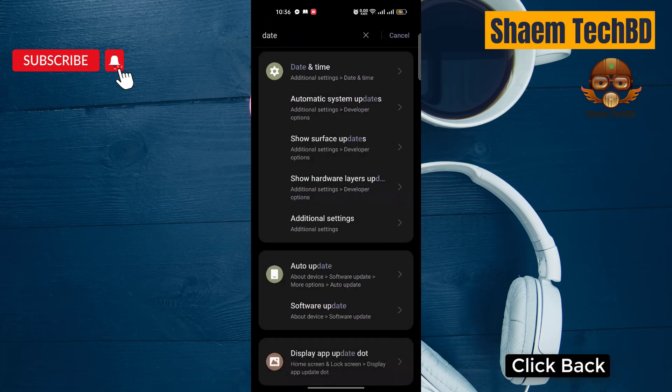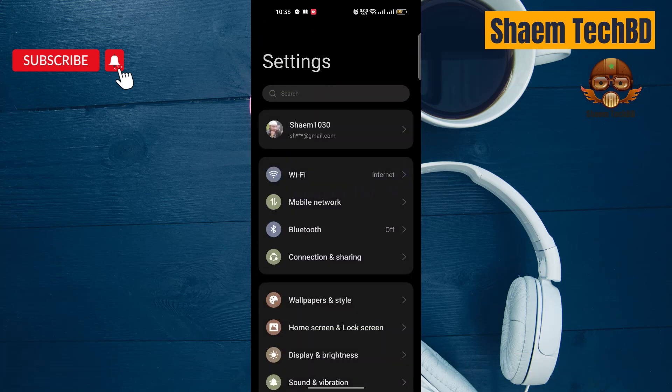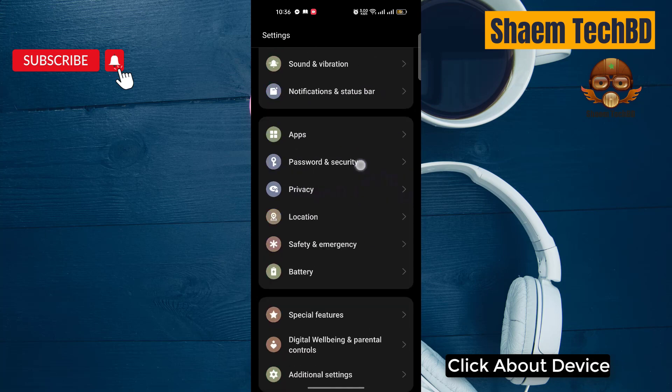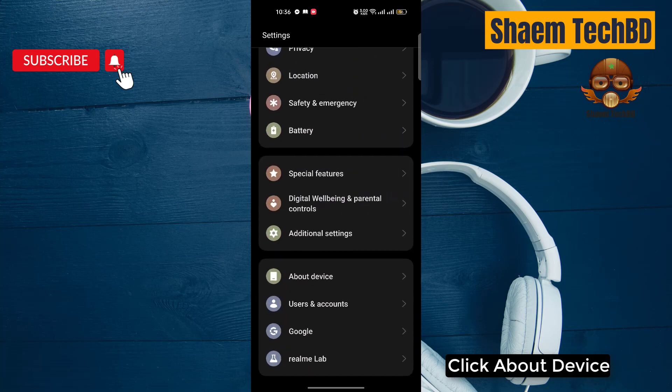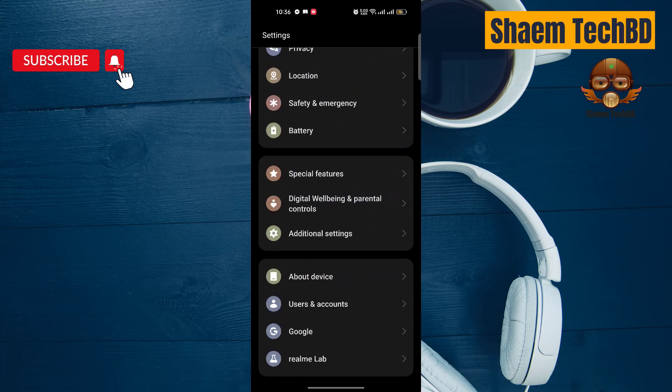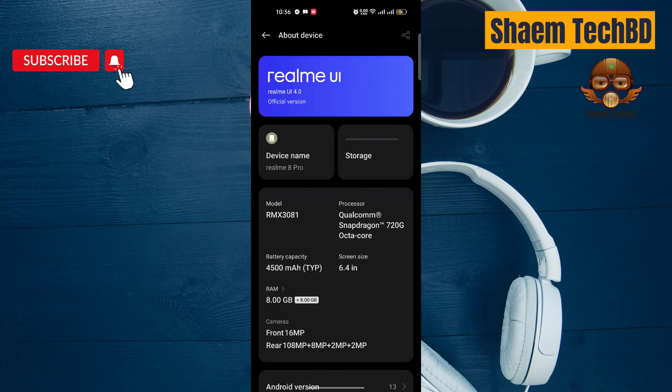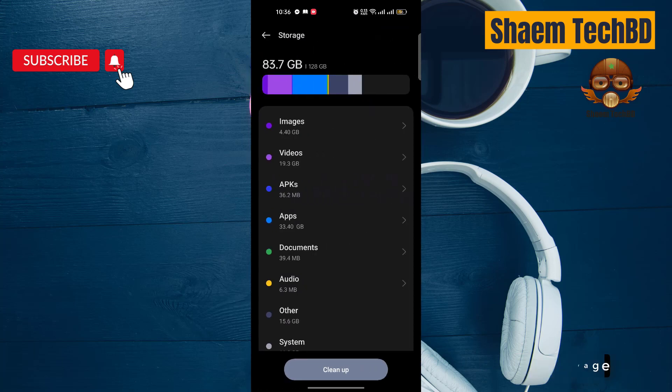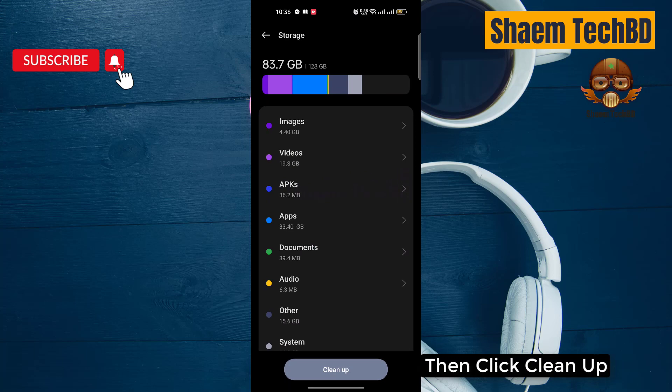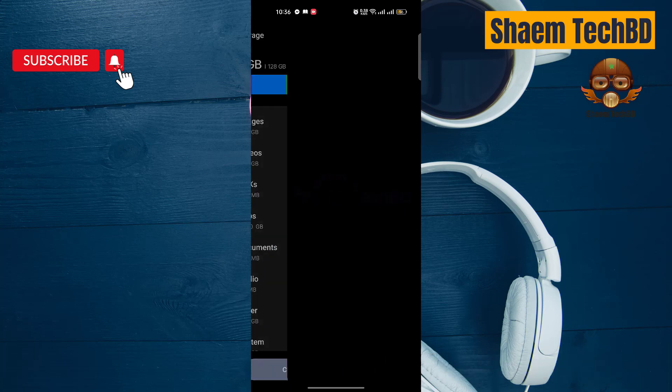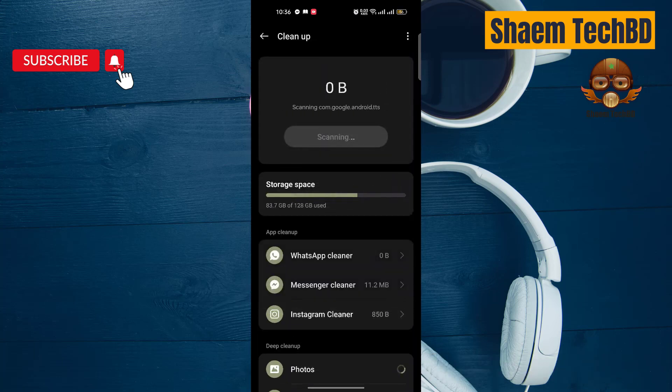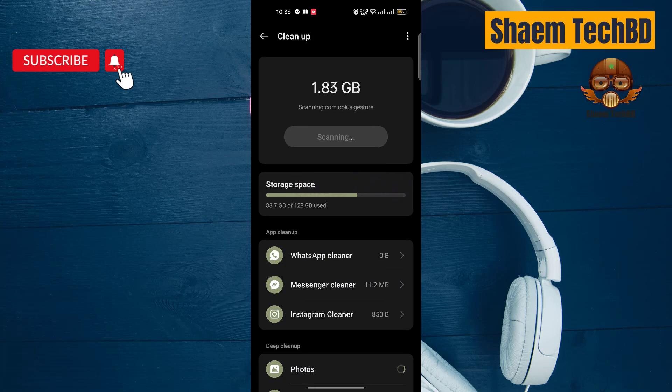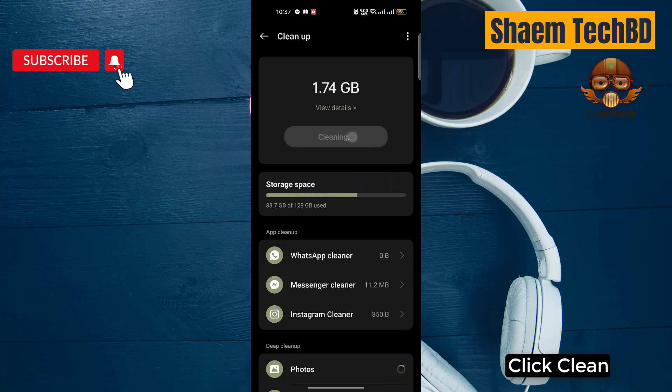Click back. Click about device. Click storage. Then click clean up. Click clean.